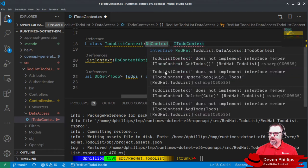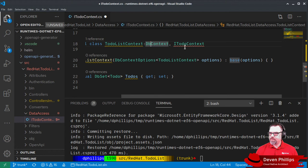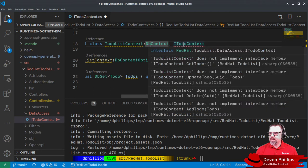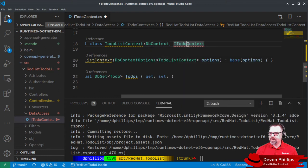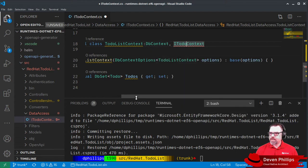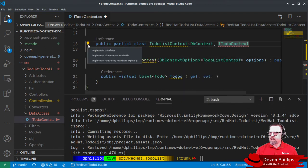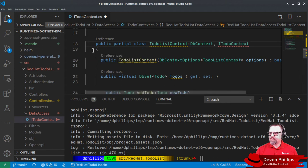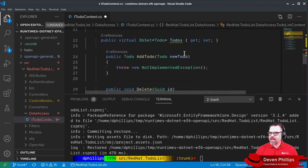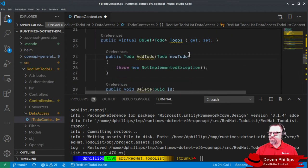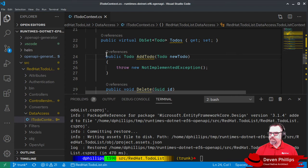You'll also notice that we have this little squiggly saying that we haven't completely implemented the iToDoContext interface. So we're going to click on that, click on our little bulb here and tell it to stub out our interface methods. Problem solved.